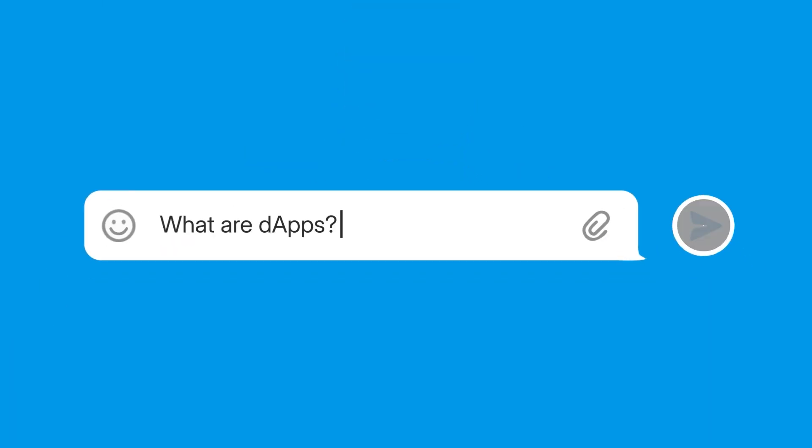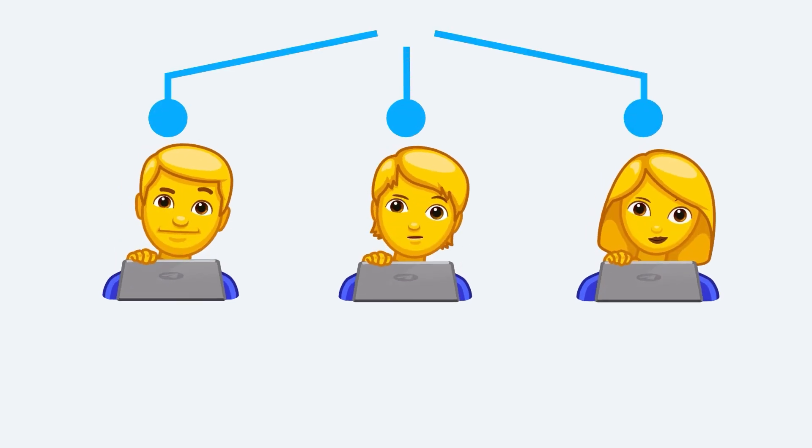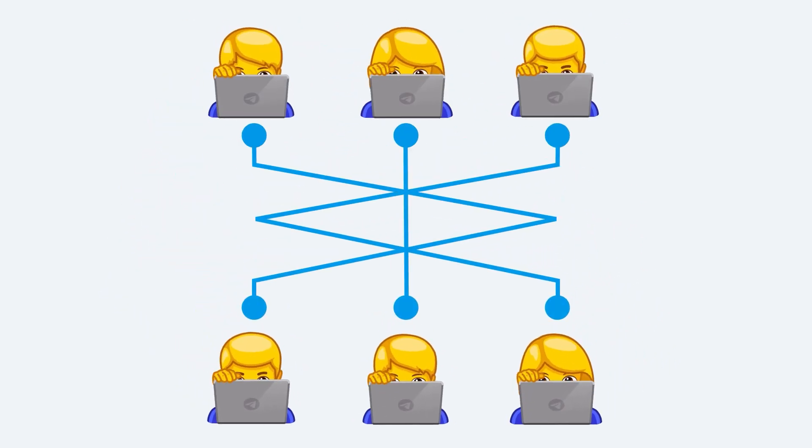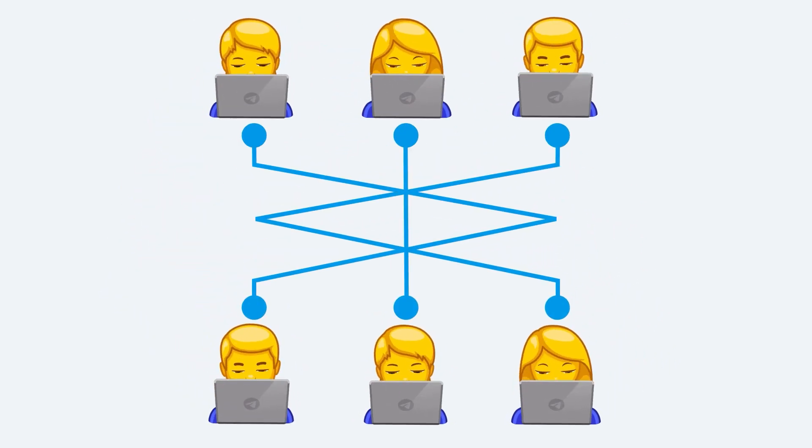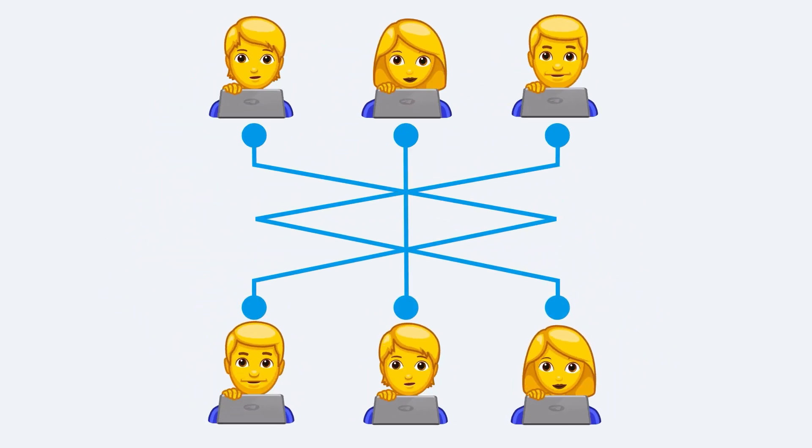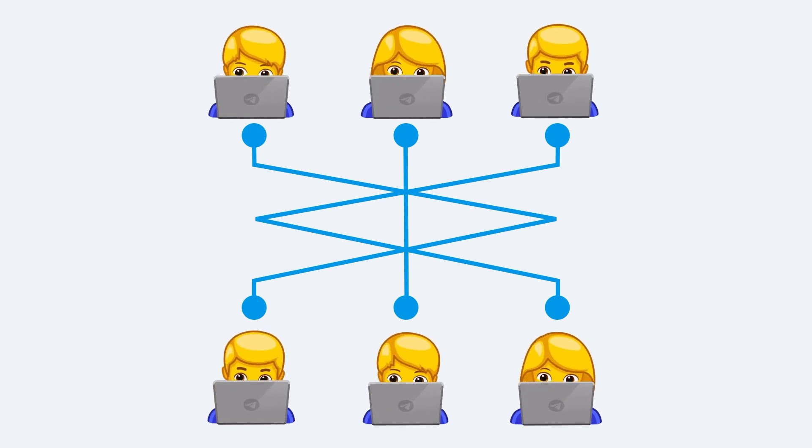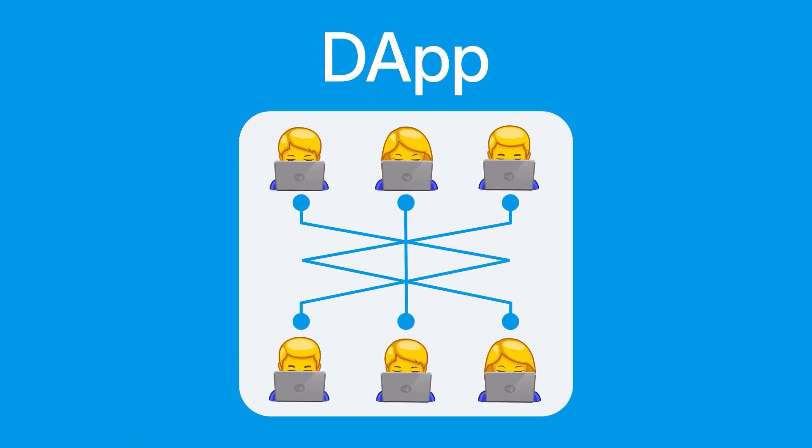What are DAPs? Imagine using an app that isn't centralized on a single server, but instead operates across a decentralized network of computers worldwide. This is what we call a DAP.